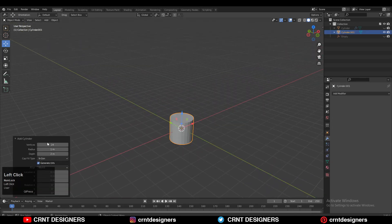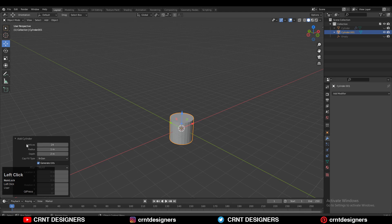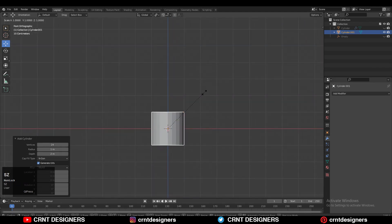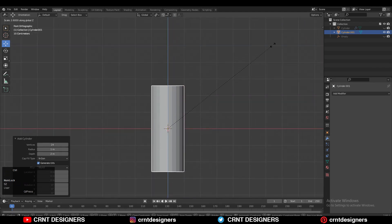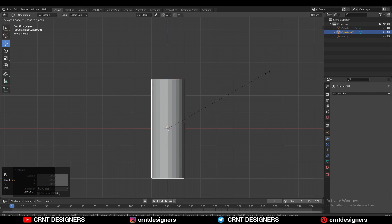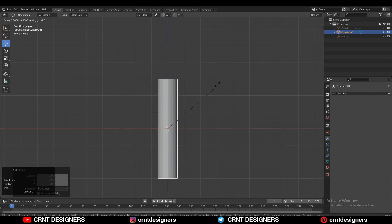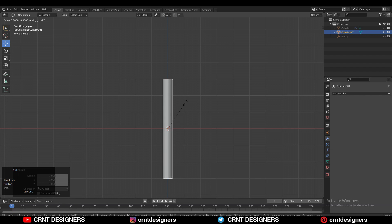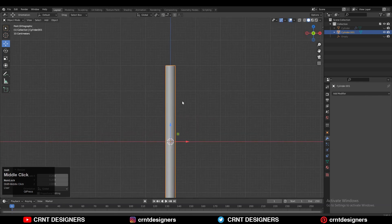So Shift A, add a cylinder and we will go with 24 vertices. Then scale the cylinder along the Z axis. And then scale it down along the X and Y axis — S, Shift Z to scale it down along the X and Y axis.